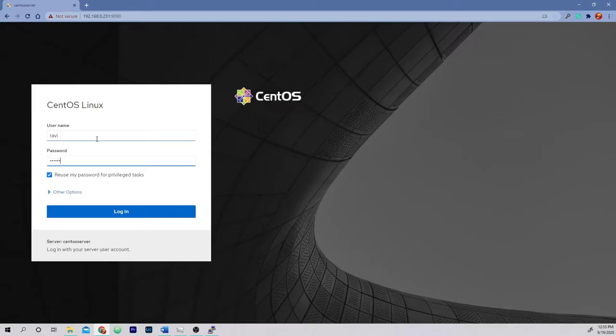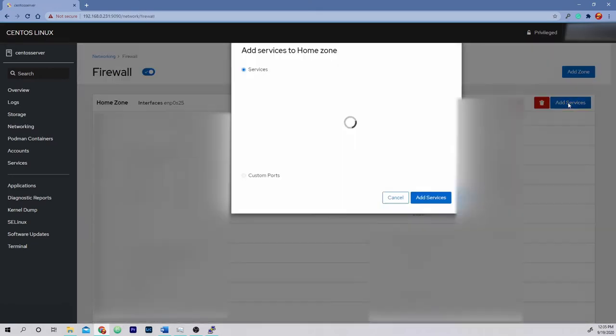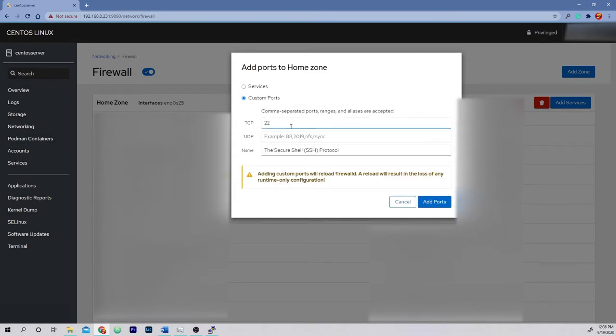On a Red Hat-based system, firewall configuration is much simpler thanks to the built-in Cockpit utility. To access the Cockpit management interface, visit your server IP colon 9090 in your web browser, then sign in with your user account and password. After entering the management interface, navigate to the networking tab and click on firewall. To allow a port or a service through the firewall, simply click on add services and choose a service or a port to add. The firewall isn't something you can just set and forget — as you add or remove services, you must stay vigilant and update those ports as well to minimize exposed ports and prevent unwanted traffic.